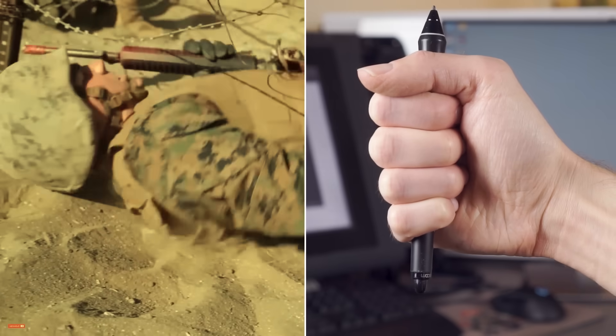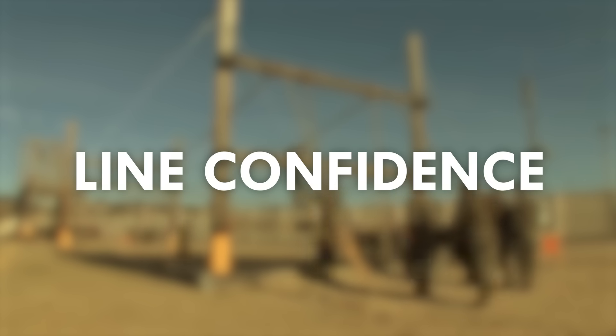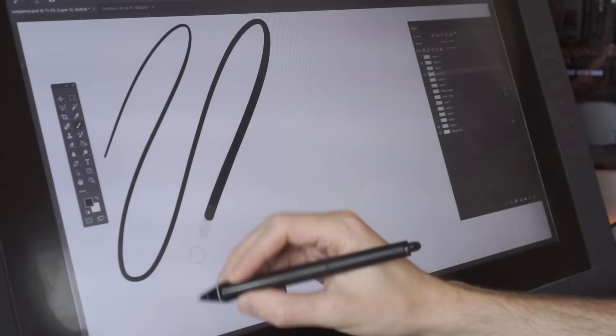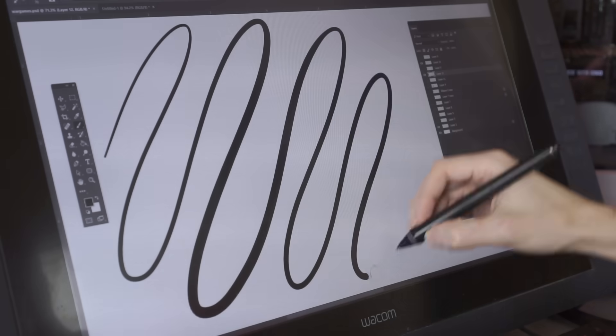This will be like boot camp for your hand. You are building line confidence and confident lines are good. Here we go!